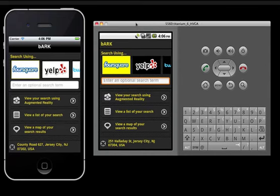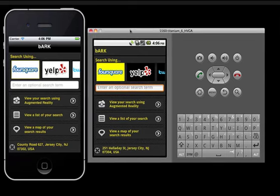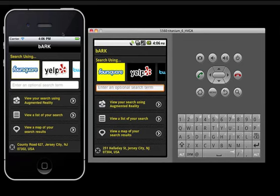Now, since we're using the Titanium platform by Appcelerator, you can see that it's cross-platform, and we have the same experience on Android using the emulator.